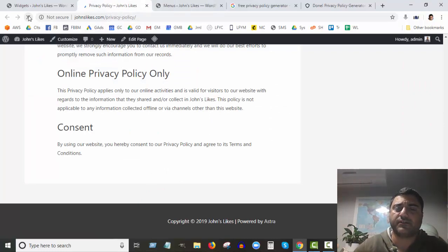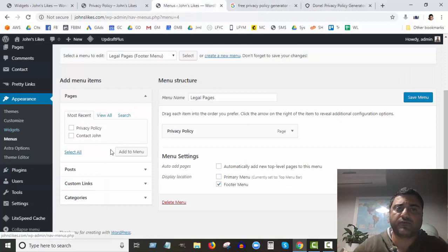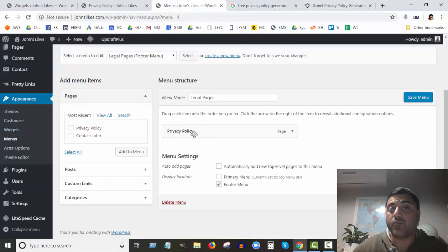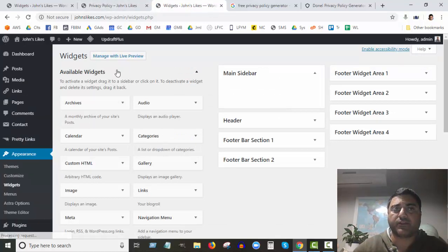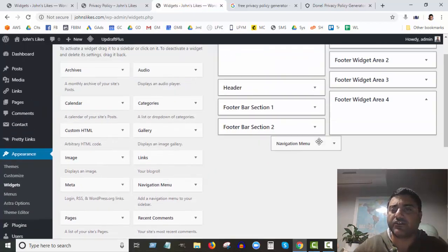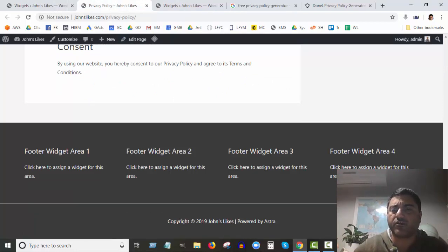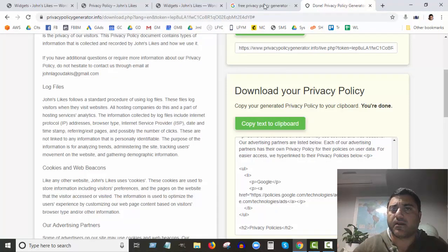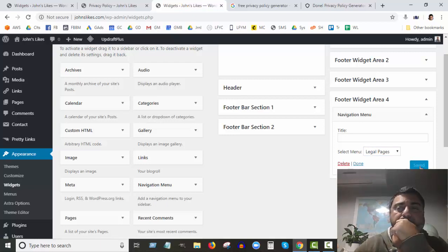We've created a new menu called Legal Pages with our privacy policy in it. We can add more pages later, like Terms of Service. Going back to Widgets, for widget number four we can drag in a Navigation Menu widget into section four — which is basically the fourth column of the footer. I'm not going to give it a title, and I'll select 'Legal Pages' as the menu. Save that.